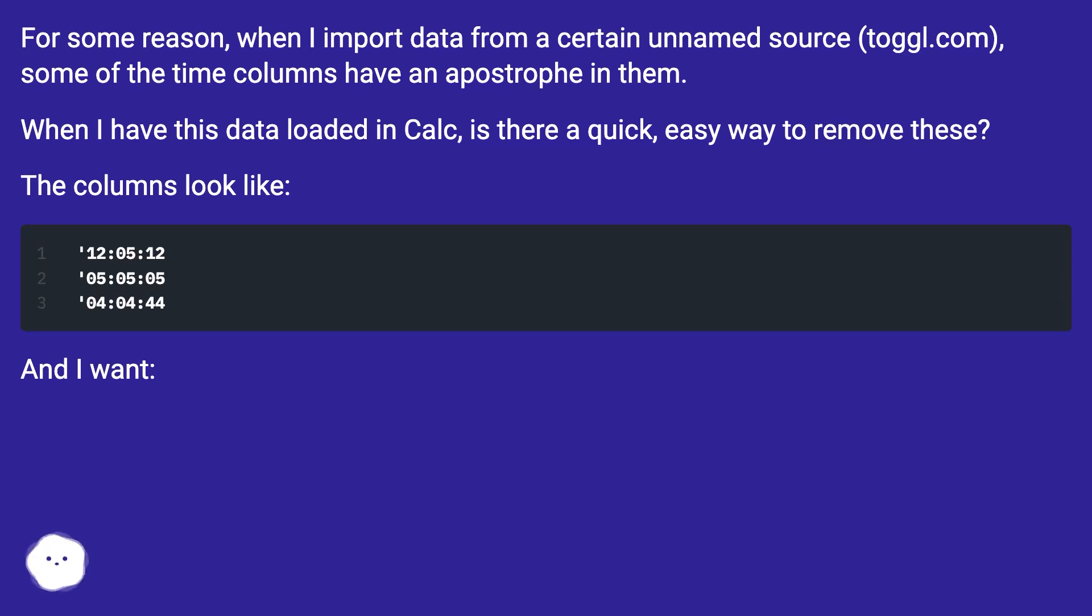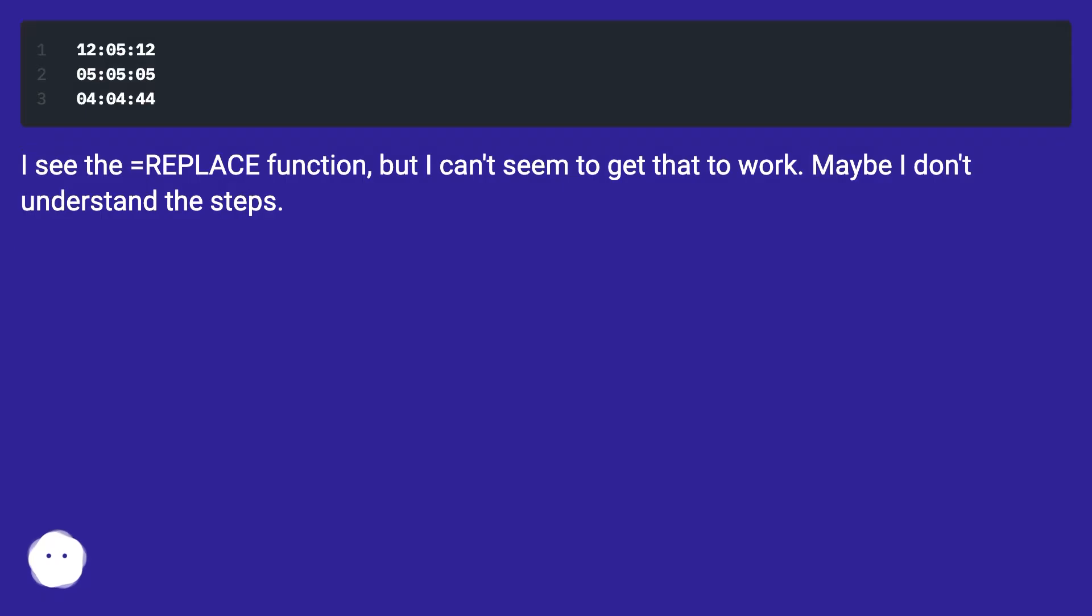The columns look like... And I want... I see the equals REPLACE function, but I can't seem to get that to work. Maybe I don't understand the steps.